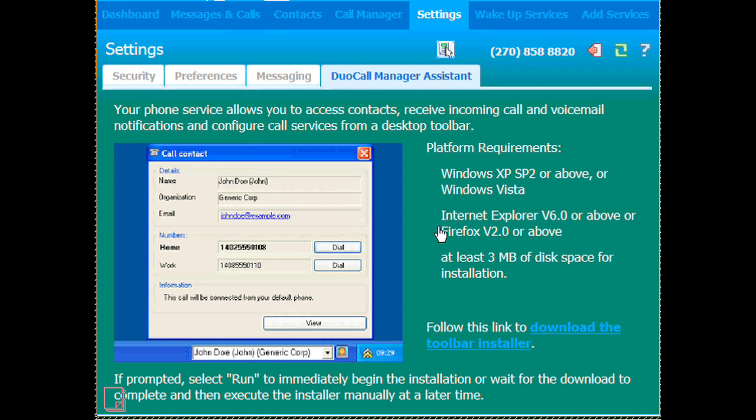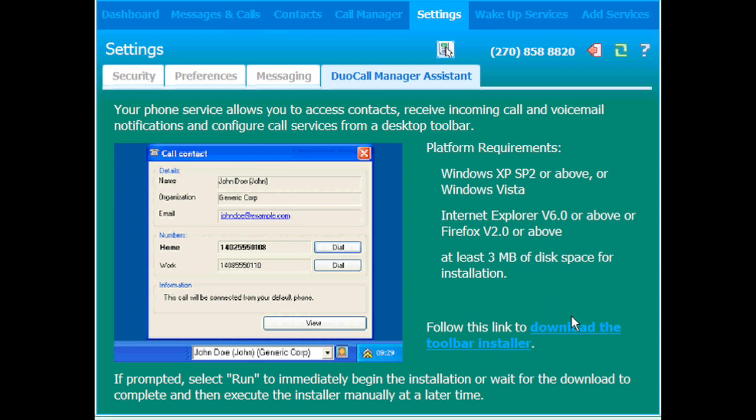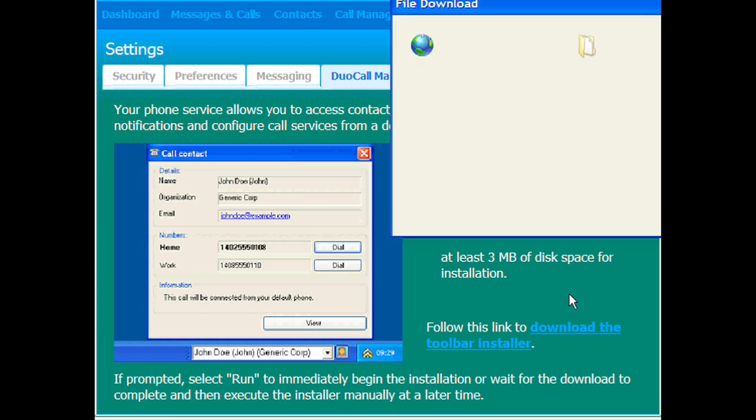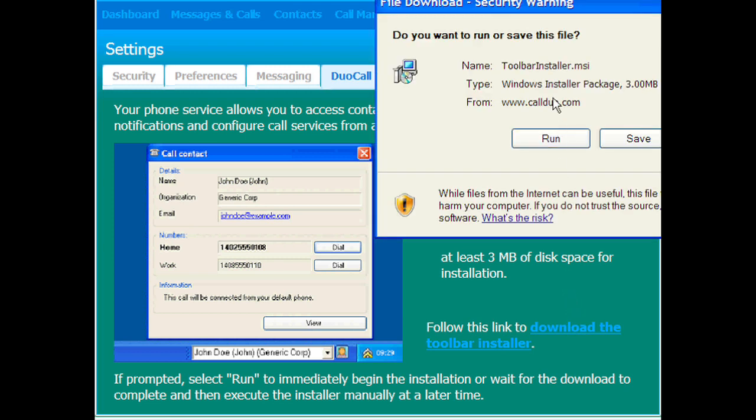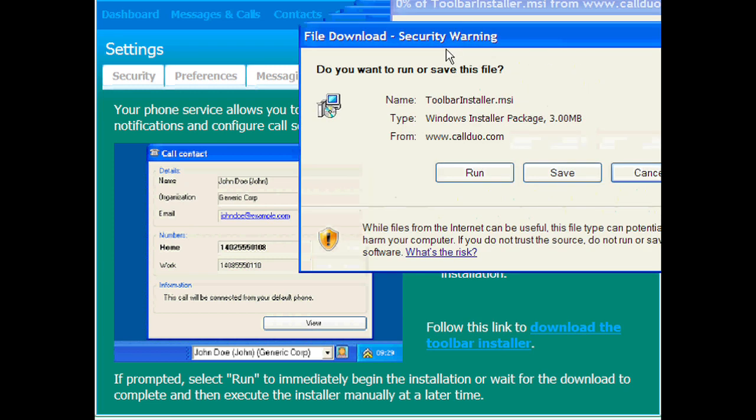Now once we're back in Settings and Dual Call Manager Assistant, you're going to want to download the Dual Call Manager Assistant by clicking the link on that page.